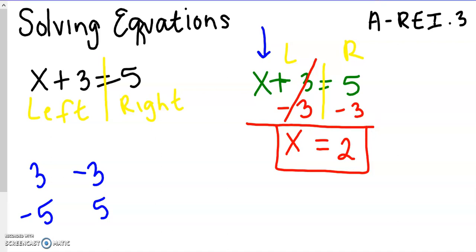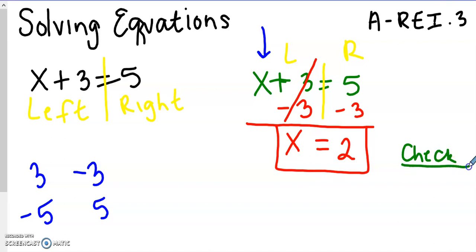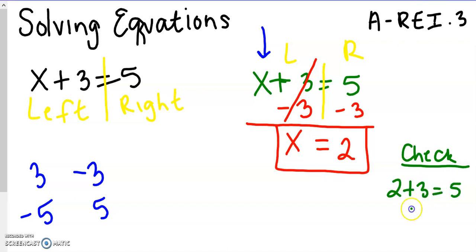You can always check your answer by plugging that number in for x. So if we plug in 2 for x, 2 plus 3 is 5, and 5 does equal 5. So it checks — we know we worked it correctly.